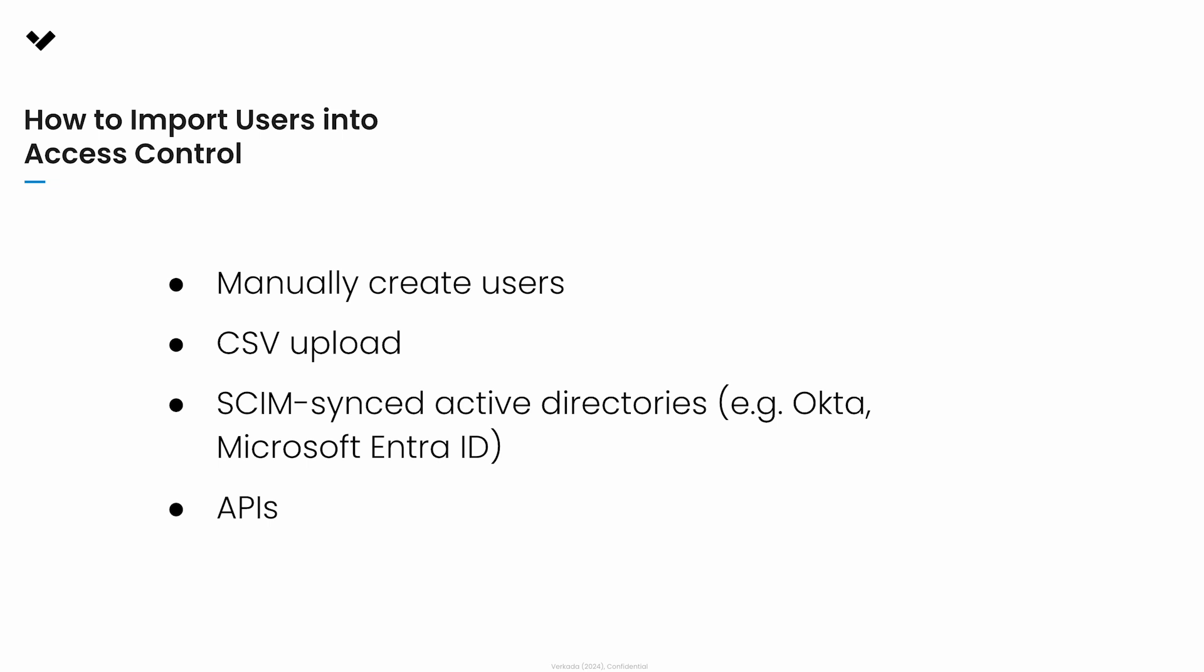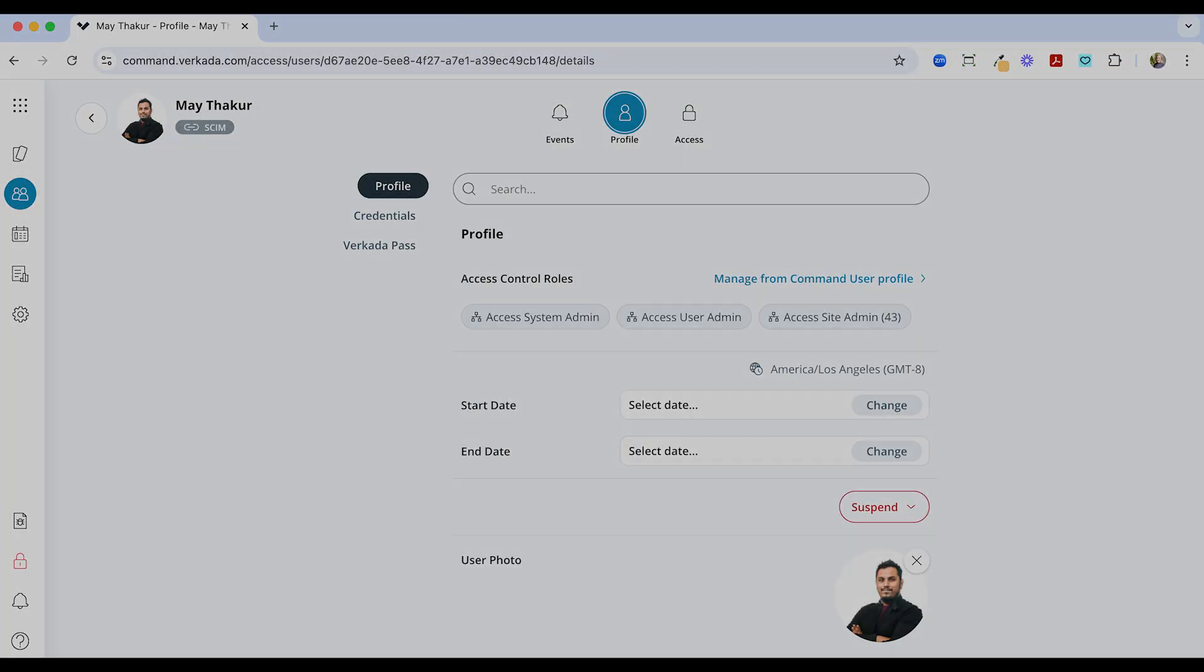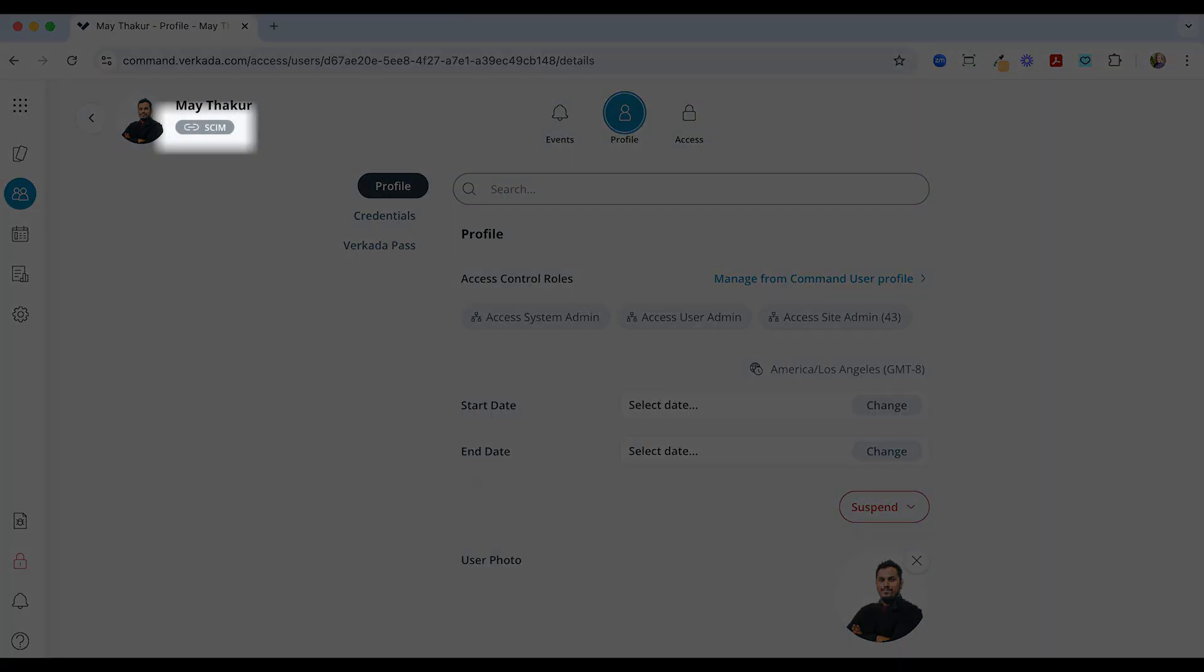Note that if a group has been imported from SCIM, it cannot be modified in Command. A SCIM group is recognized by the link or attachment icon next to it.